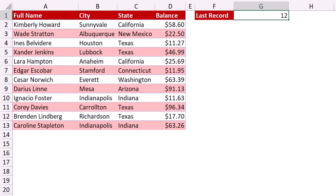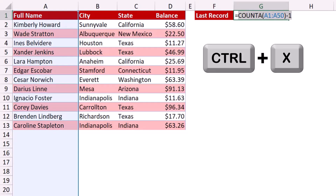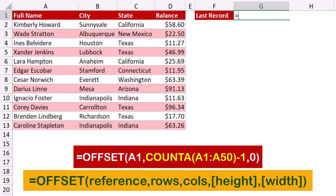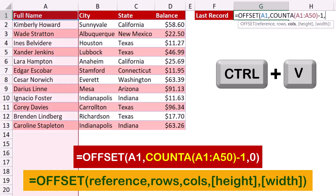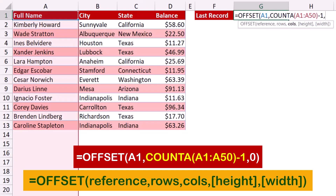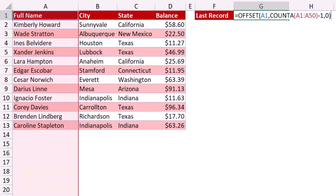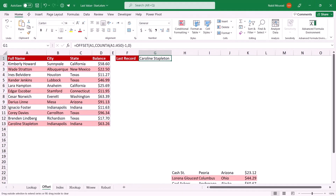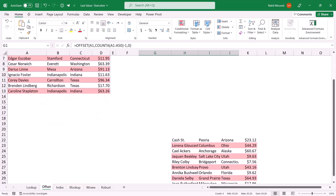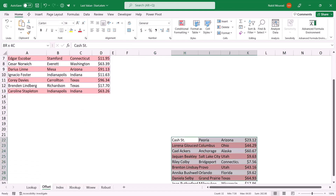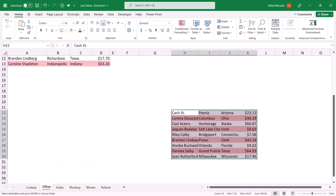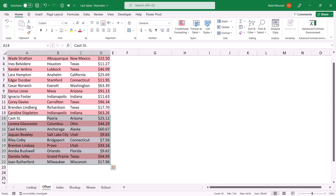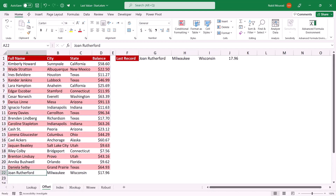I wrap the COUNTA result inside an OFFSET function. I type: equal OFFSET, Tab, reference A1, comma, then paste my COUNTA formula, comma, columns to move is zero, and close the bracket. When I hit Enter I extract the last value in column A. I copy the function to the right to get the entire record. To test, I cut more records with Ctrl+X, paste them below, and the last record should be Joan — sure enough, my OFFSET function is working fine.